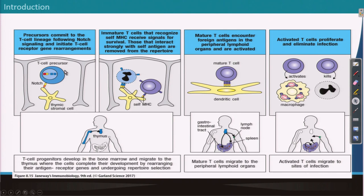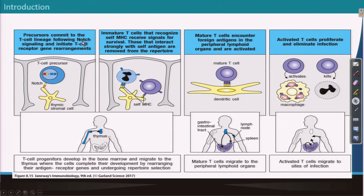In the thymus, cells undergo repertoire selection — who will survive and who will not. Initially, the T cell receptor develops and interacts with thymic stromal cells. T cell development mostly happens through a specific kind of signaling called Notch signaling.